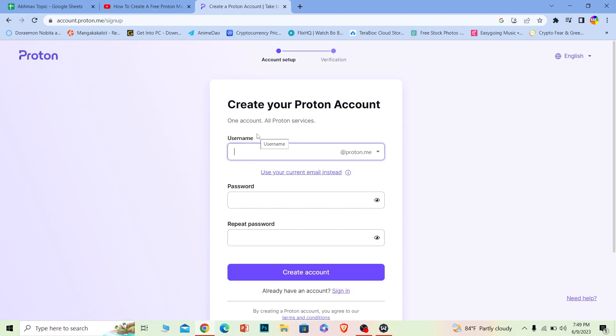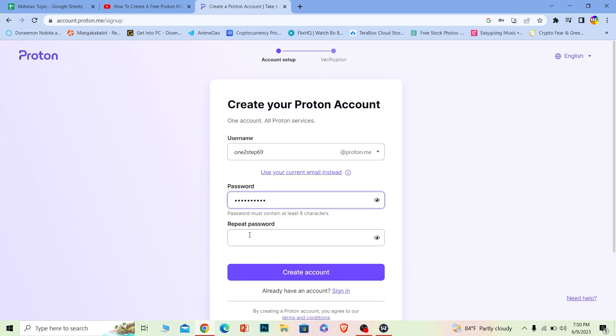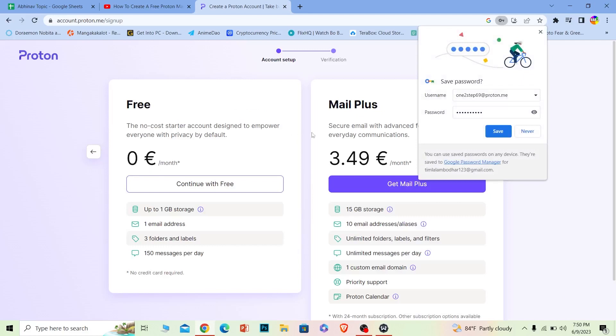First, enter a username for your account. I'm going to enter a username here, and you can use whichever one you want. Over here, create a password, then enter the password again to confirm it. Once you do that, click Create Account.